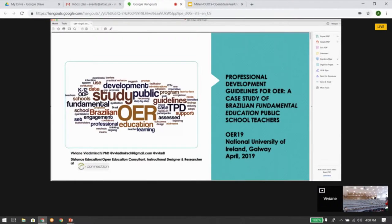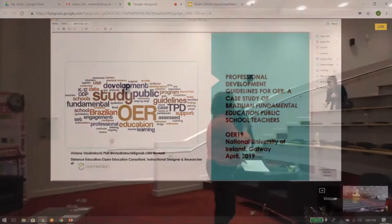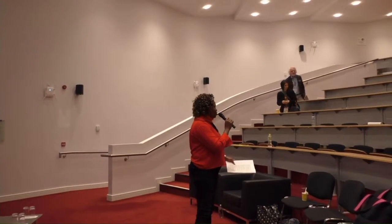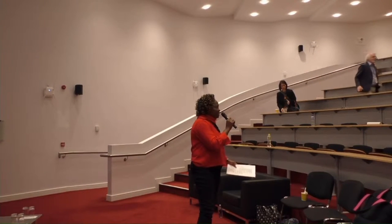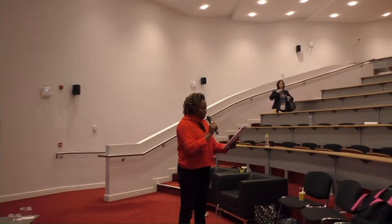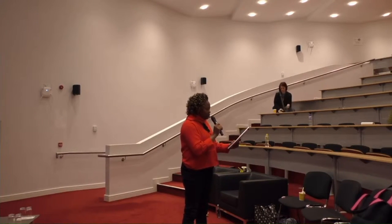Good afternoon everyone. My name is Judith Petre. I'm going to chair this session and we have wonderful presenters this afternoon. This being the last session, we are very lucky to have our first presenter going virtual. That is our own Georgian alumni, Dr. Vivian, who is going to share with us professional development guidelines for OER — a case study of Brazilian Fundamental Education Public School teachers. Welcome, Vivian.